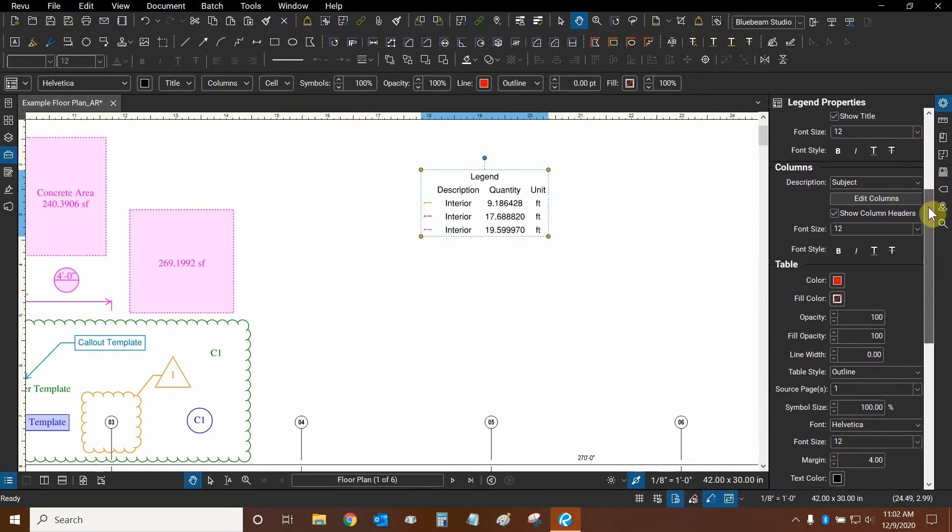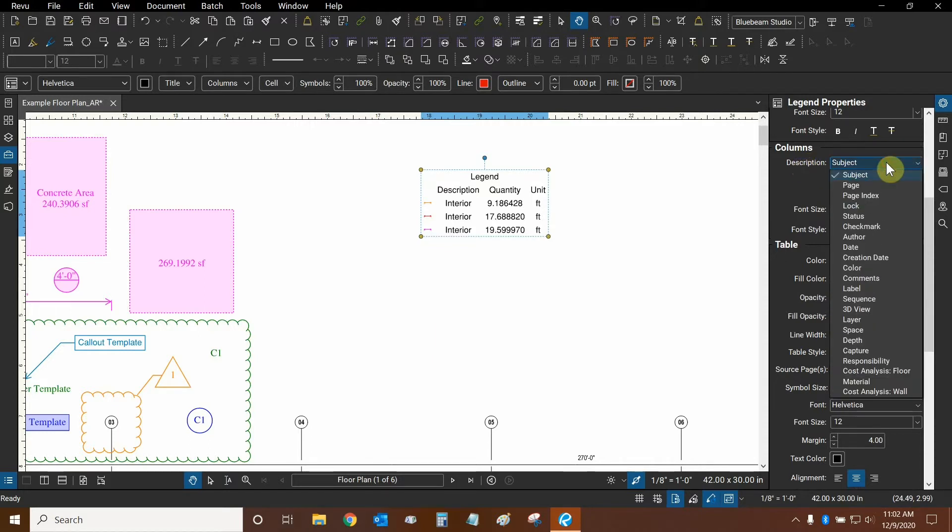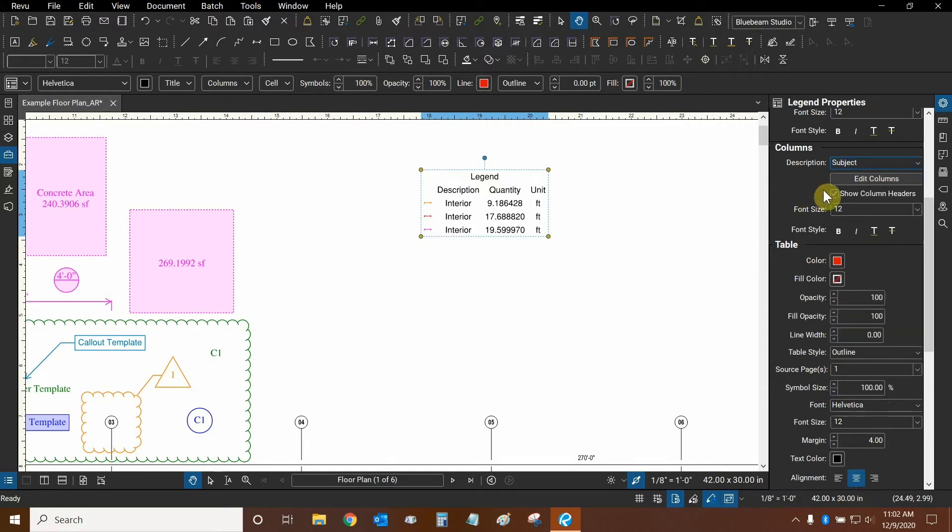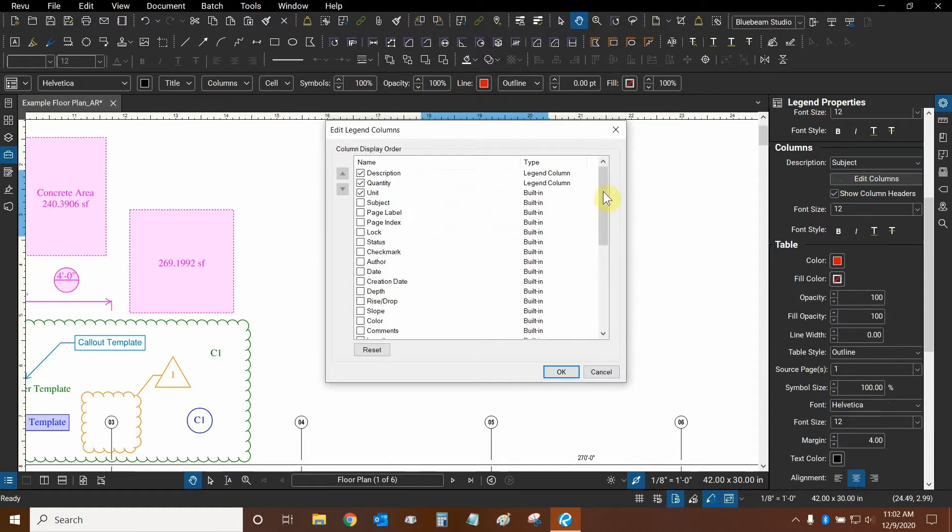Then we can go down to columns. This is very important. We can change what the description column actually means. Instead of referring to the subject, we can make it refer to something else. We can leave it at the subject for now. Let's click on edit columns.